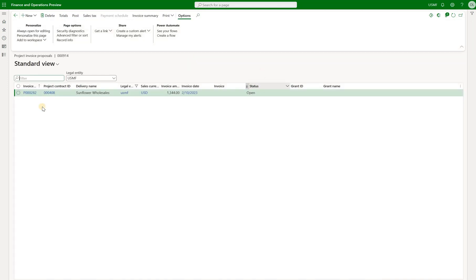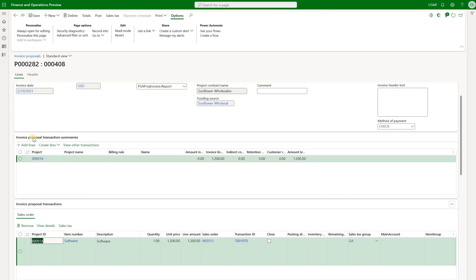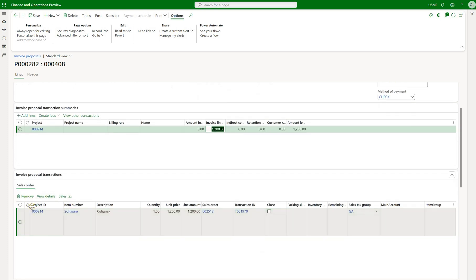Here I see my invoice proposal 282. The status is open. I will click on the invoice number. I will see the invoice proposal transaction summary. So here's my $1200. I will also see the sales order transaction that is included. So the sales order 2513 that was automatically generated. It is included in this proposal.